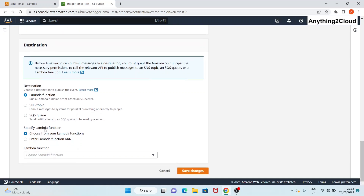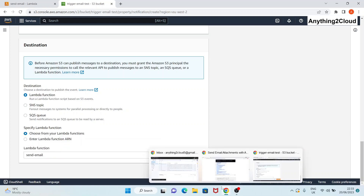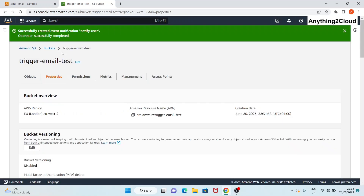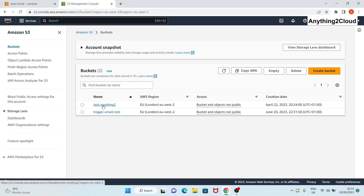For the destination, choose which destination you want to notify - I'm going to use a Lambda function. Specify the Lambda function by entering the ARN or choose from your existing Lambda functions. I'm choosing from the list and selecting 'lambda-send-email', then click 'Save changes'. The operation completed successfully.